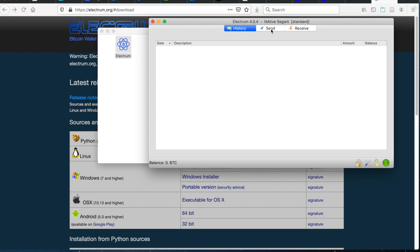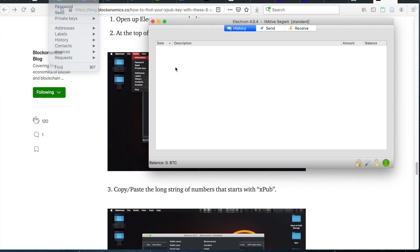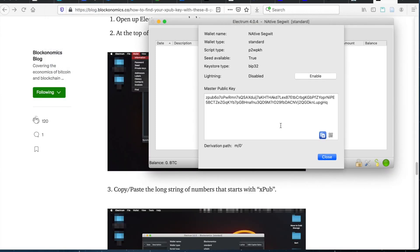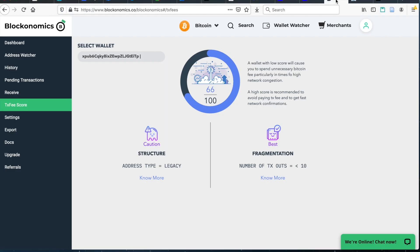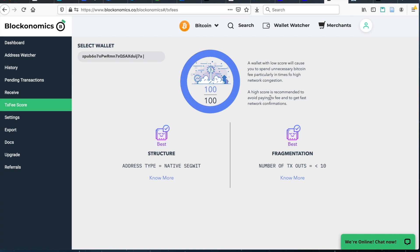So let's take a look at it in the Blockonomics transaction fee tracker. In order to do that, I'll come up here and grab the XPUB to put it into my Blockonomics account. And then you can see here that it is a hundred out of a hundred transaction fee score. You will be getting ultra low transaction fees if using these native SegWit wallets. So it's a great way that if you're doing a lot of transactions and are really worried about the high transaction fees, especially that are going on right now, setting up that native SegWit wallet will mean that you have ultra low transaction fees.